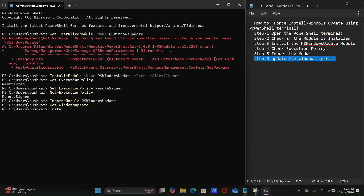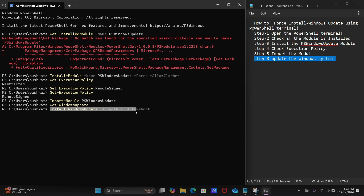Type this command: Install-WindowsUpdate, space, -AcceptAll, space, -AutoReboot. If after running Get-WindowsUpdate the output shows pending updates are available, run this Install-WindowsUpdate command with -AcceptAll and -AutoReboot. This will install all pending updates automatically on your Windows 11 system and, if necessary, will auto reboot your system as well.